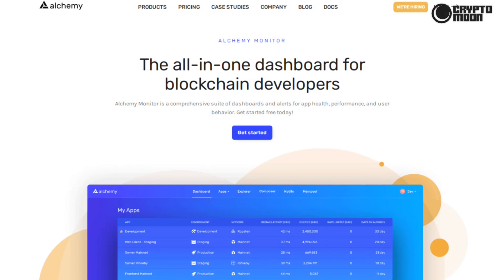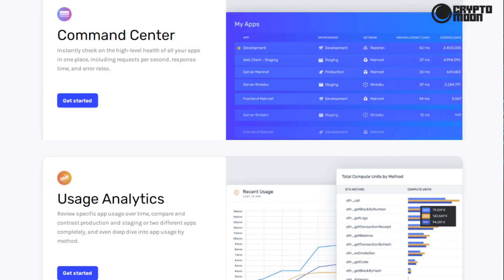Alchemy Monitor: the all-in-one dashboard for blockchain developers. Alchemy Monitor is a comprehensive suite of dashboards and alerts for app health, performance, and user behavior. Command center: instantly check on the high-level health of all your apps in one place, including requests per second, response time, and error rates. Usage analytics: review specific app usage over time, compare and contrast production and staging or two different apps completely, and even deep dive into app usage by method.